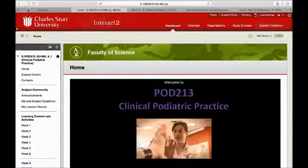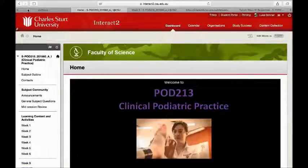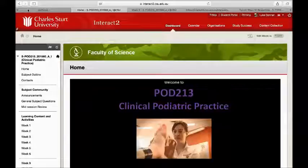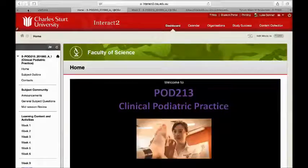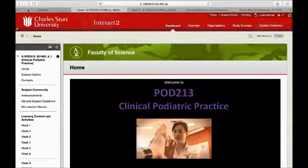Hi, my name's Luke Donnan. I'm the subject coordinator for POD213, which is a second year subject in the podiatry course. What I've been asked to do is just give a little rundown of a few of the things I've tried with this subject to help enhance student engagement in the online space.